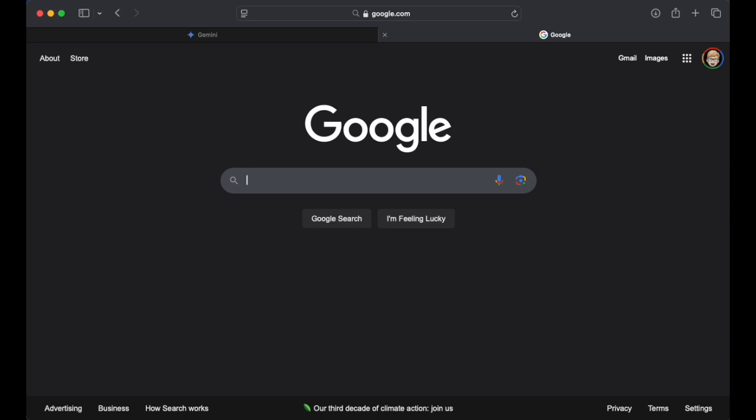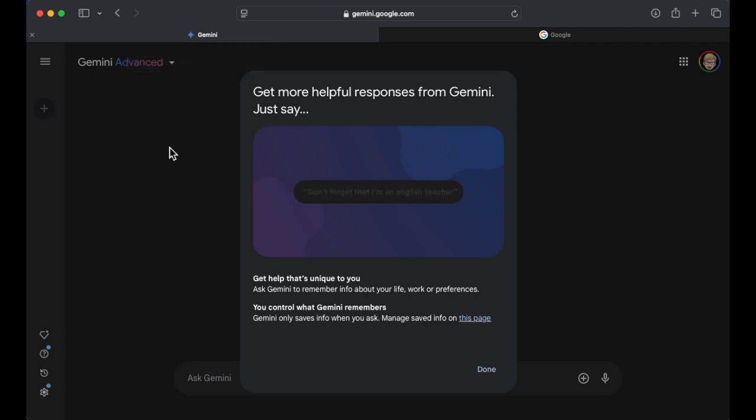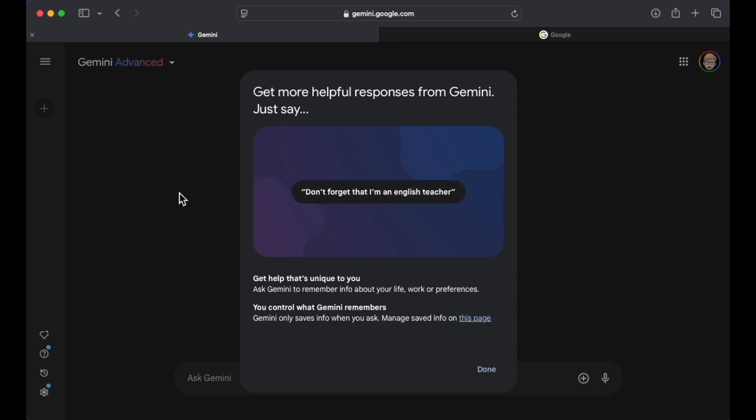But it still very much powers one of the tools I do use quite a bit called Gemini by Google, and there is an update that I would like to explore with you. So I'm seeing this for the first time.